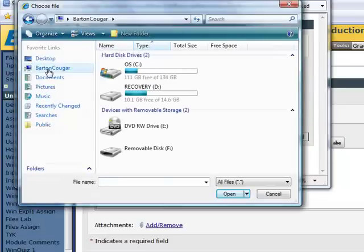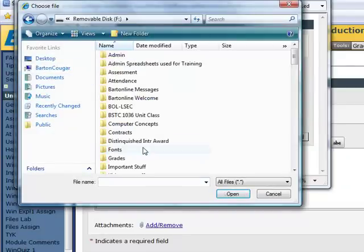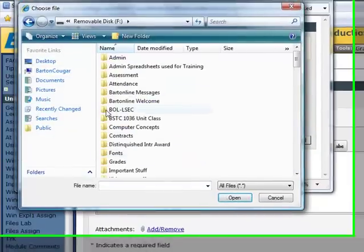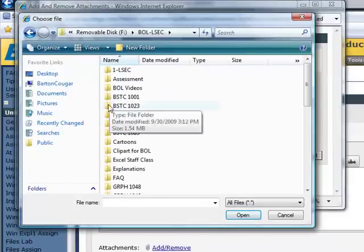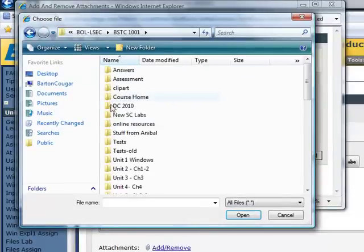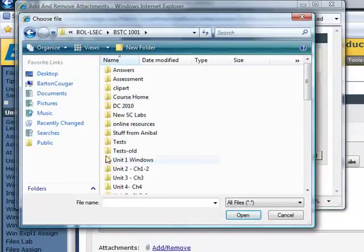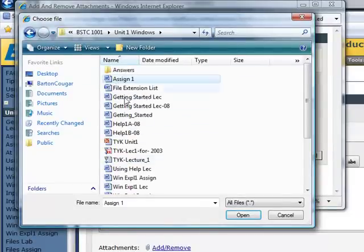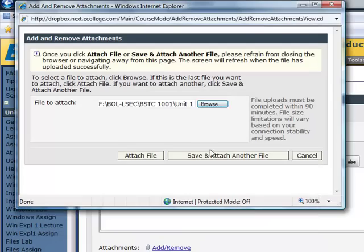Navigate to the location where your document is stored. Choose the document that you want to submit. Click on that document. Choose Open. Choose Attach File.